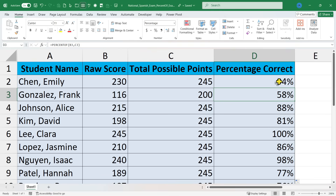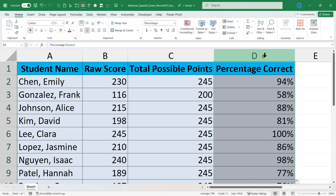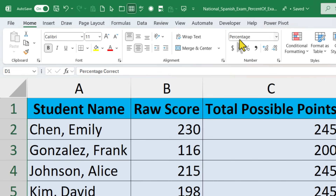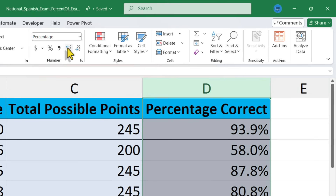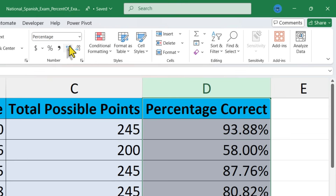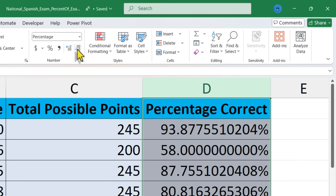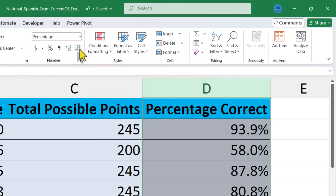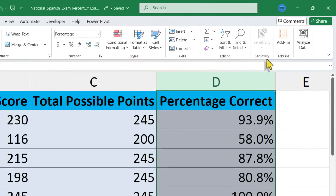Now if you want to display the percentage correct with even more accuracy, you could select column D — just click on the D at the top — then go to the Home tab in the Number group. You can increase the number of decimals that show up in a percentage. So now it's 93.9 for Emily, and I can increase it by another decimal point if I want to — 93.88. You can keep increasing the number of decimals or decrease them down to a reasonable number.